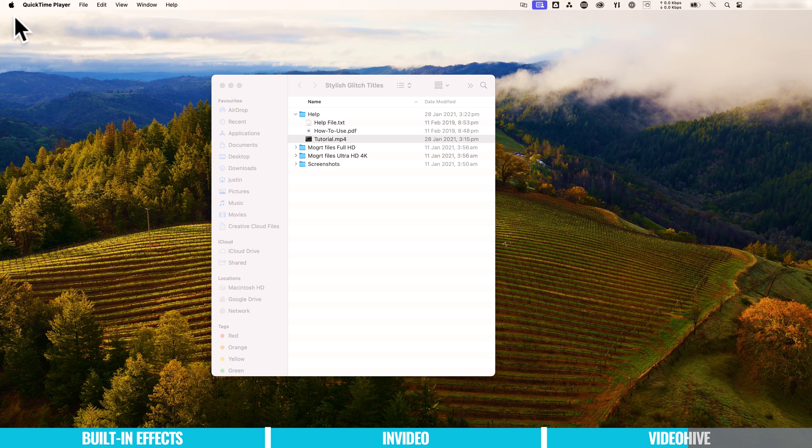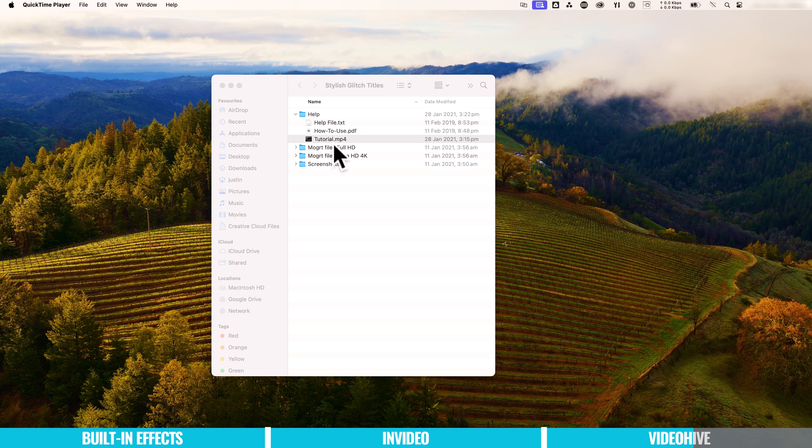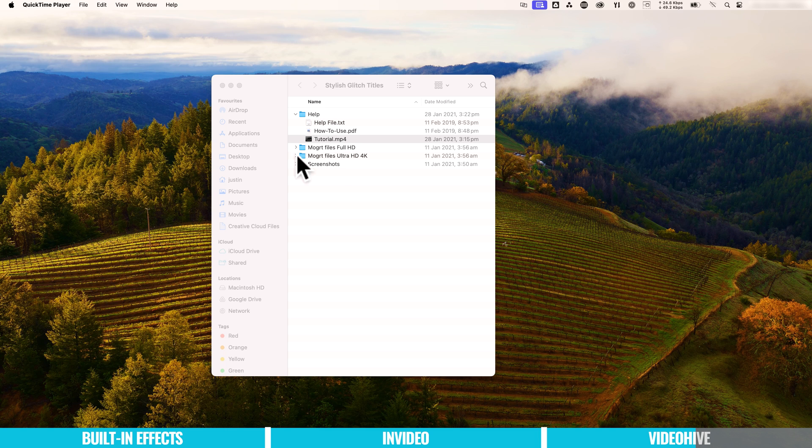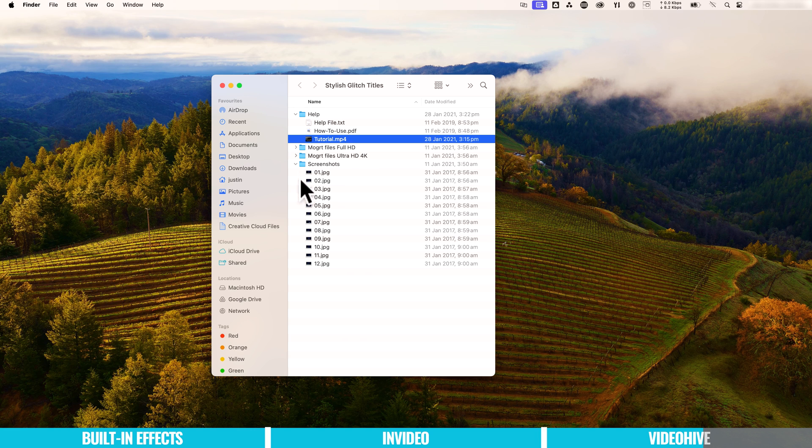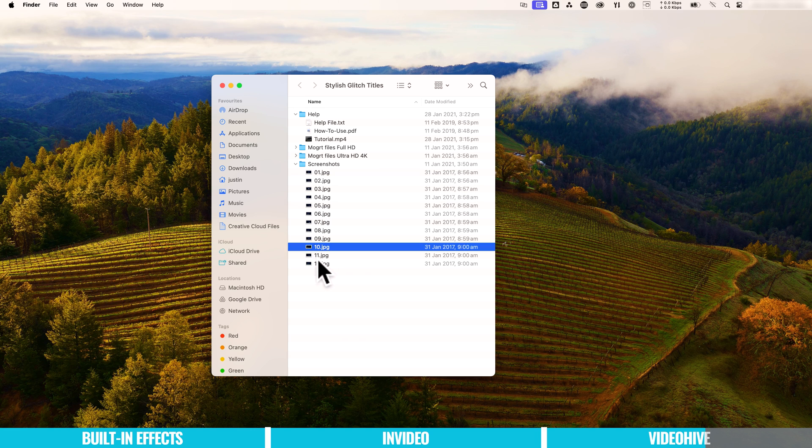Now the process is going to be a little bit different depending on which template you've got. But overall, this is typically what you'd find, some sort of help file or a tutorial. You can see that we've got access here to the full HD versions of this, but also 4K versions of these titles. And there's also some included screenshots here as well.